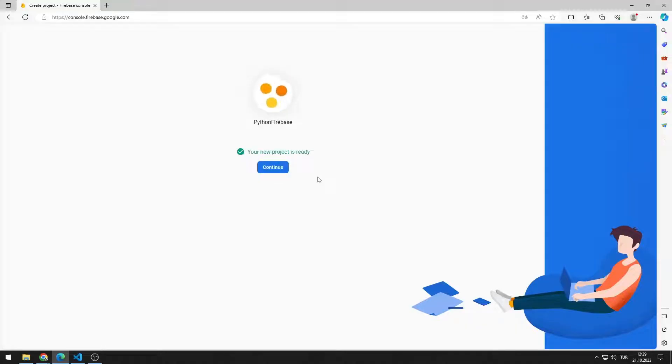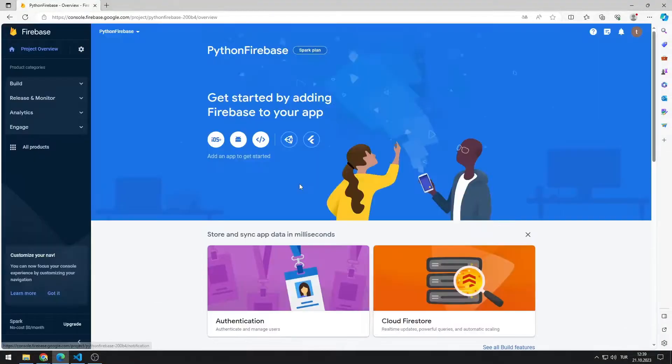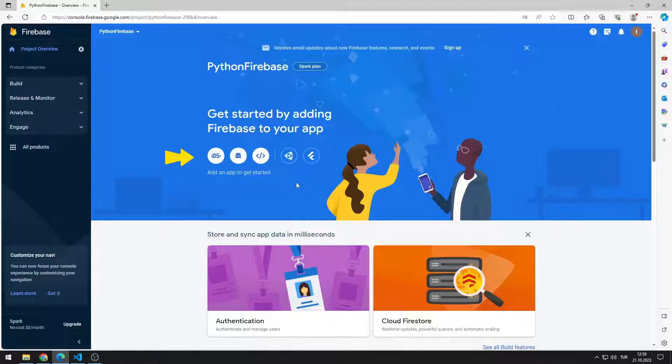The project has been created. Click on the Continue button. You can use Firebase in all your iOS, Android, and web applications.